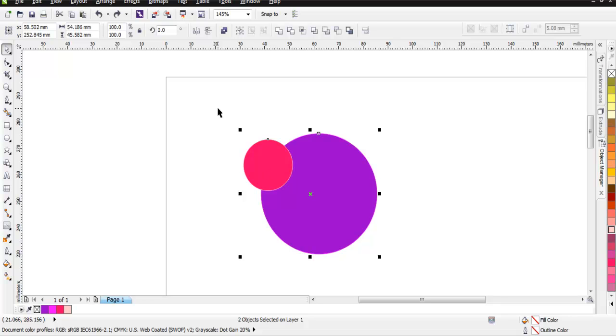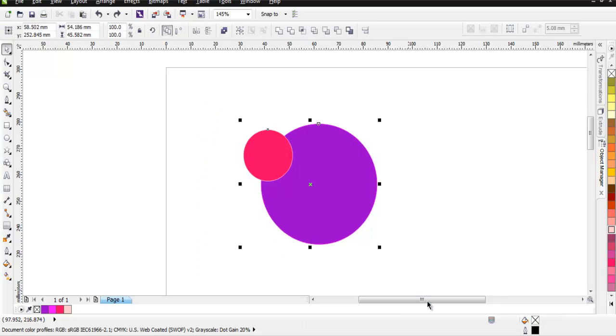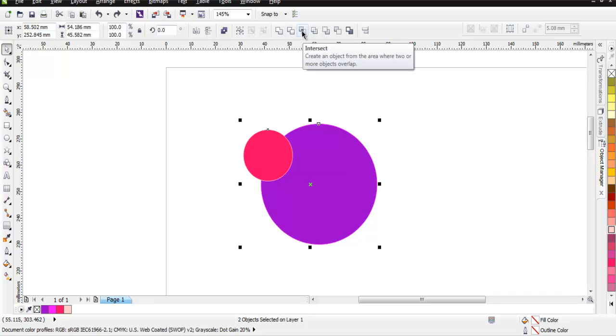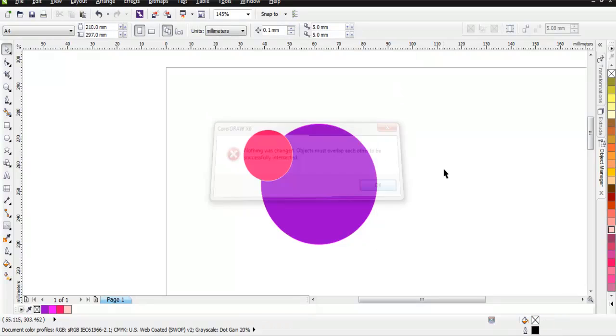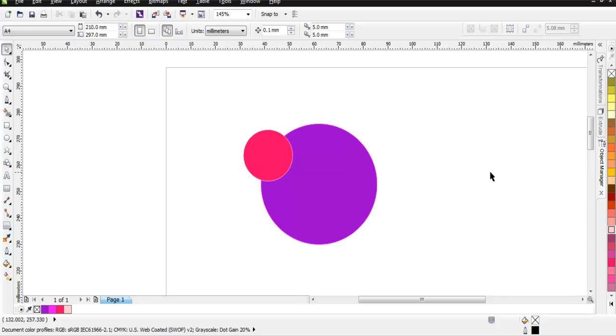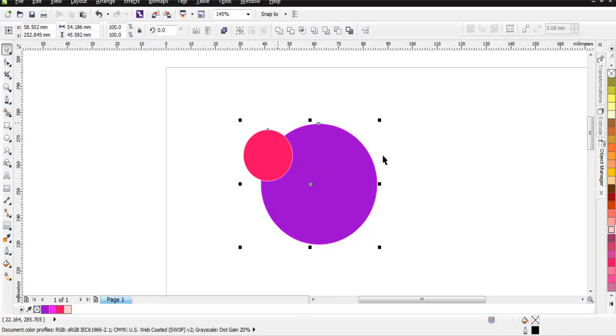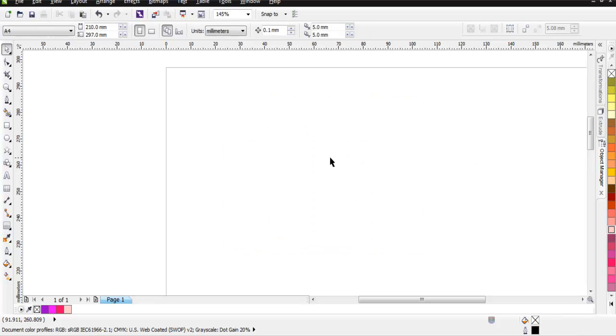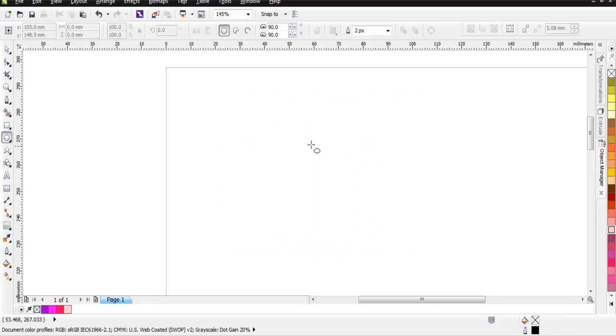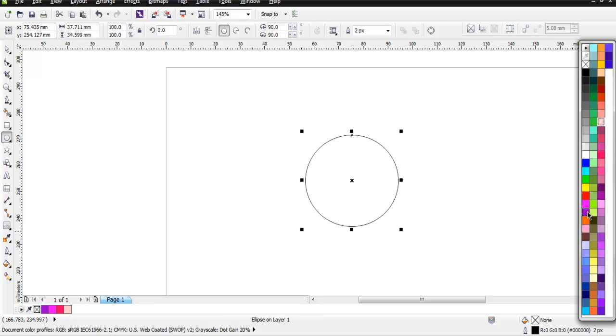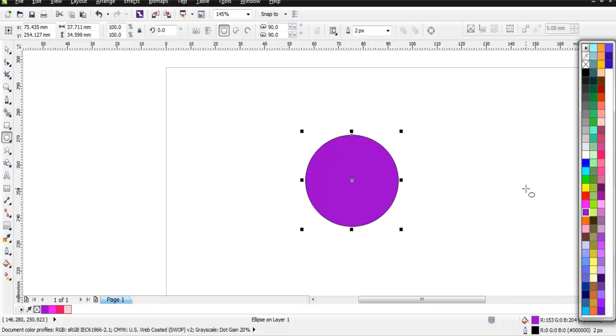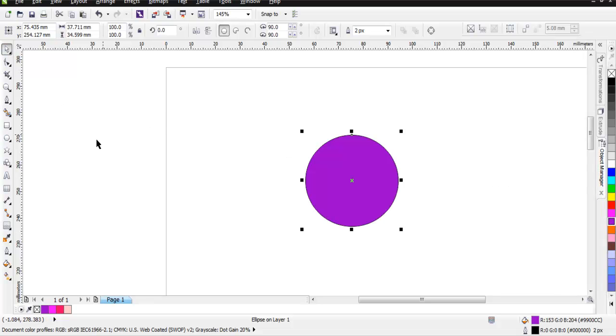Let me just create this all over again so as to avoid the things that happened in our earlier two examples. So we have our first circle.